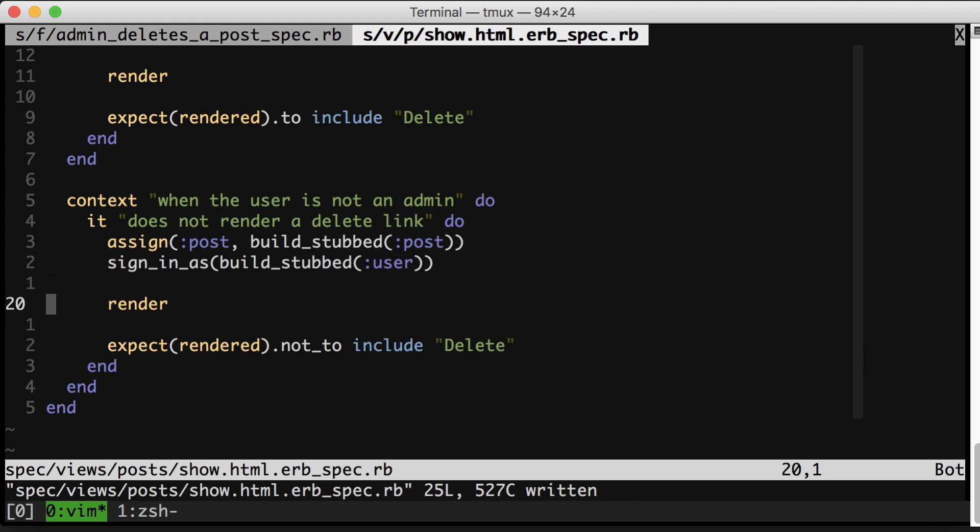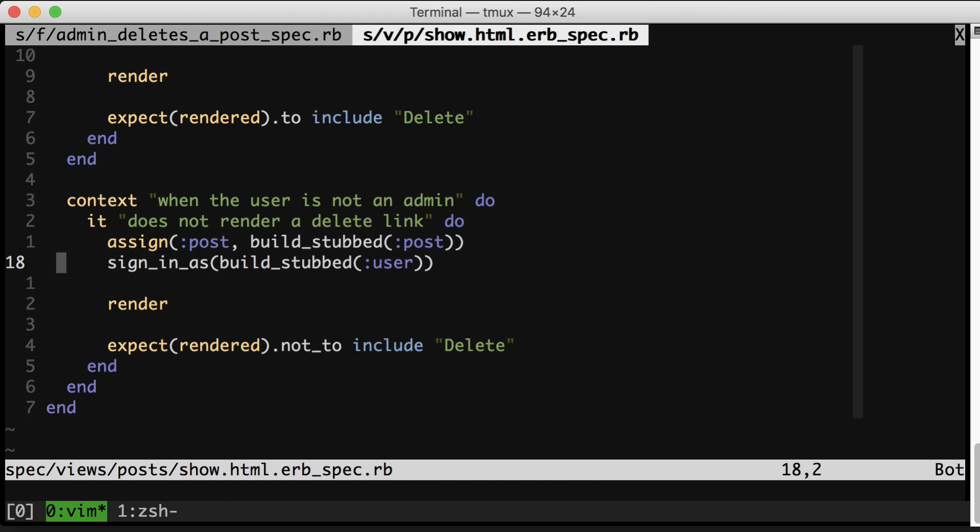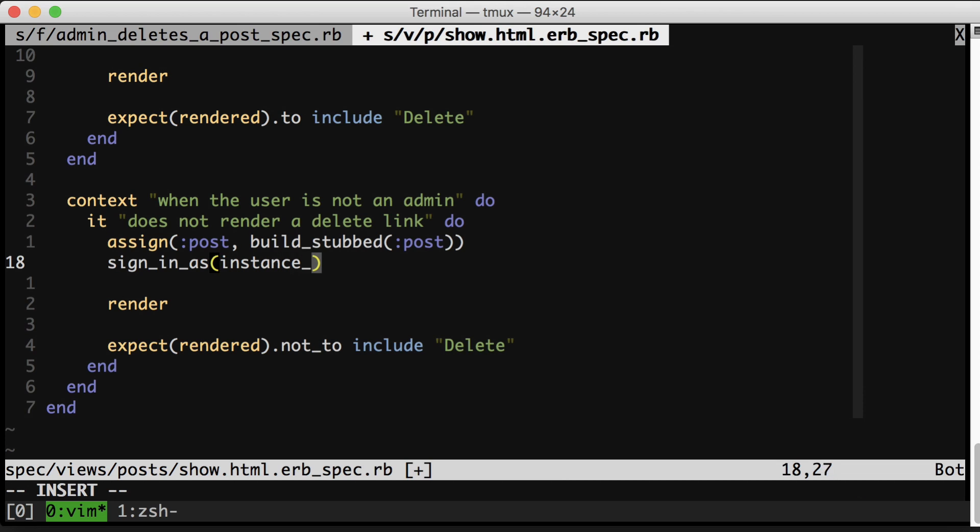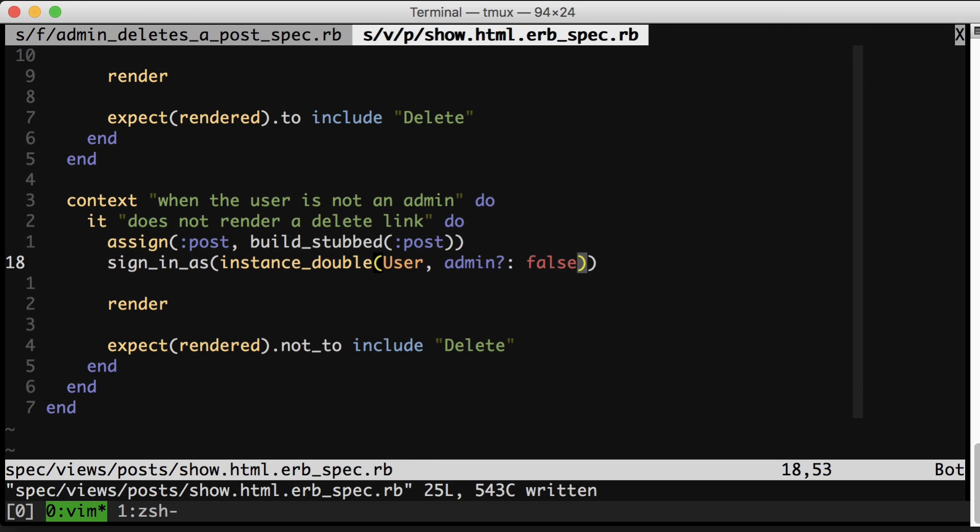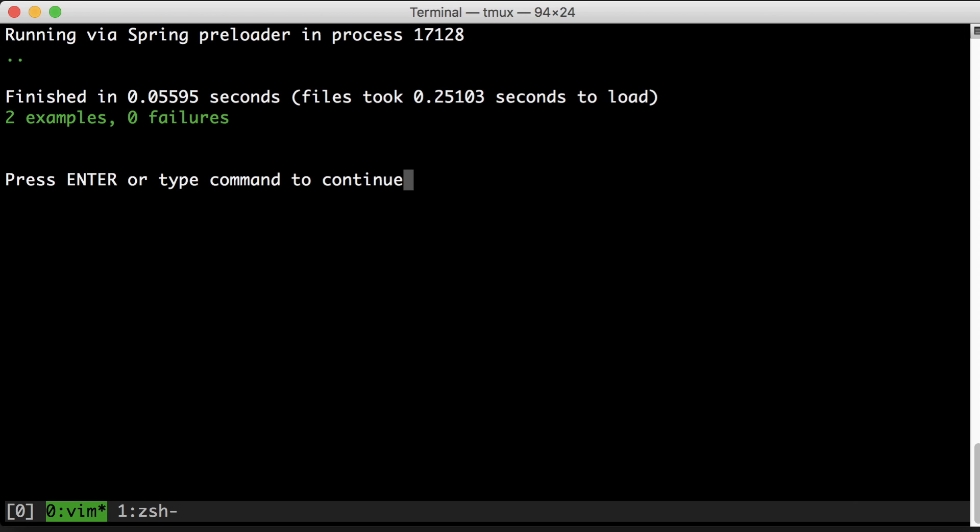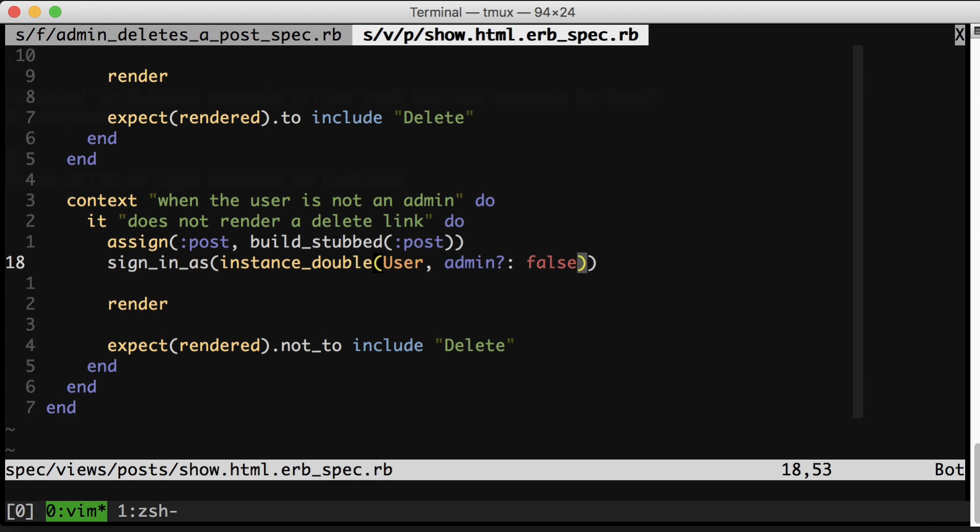And by the way, we can totally use a technique that we just learned two lines up right here. So we don't actually need a full user, and so we don't need to create a full user. Instead, we could just do this. And our test will still pass, shaving off even more time.